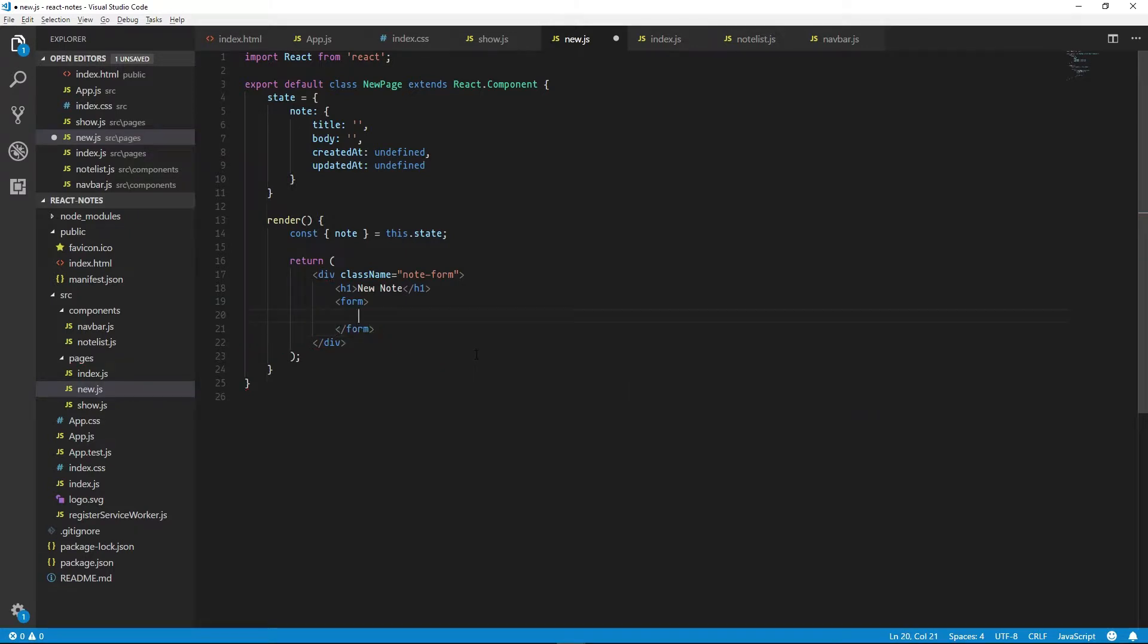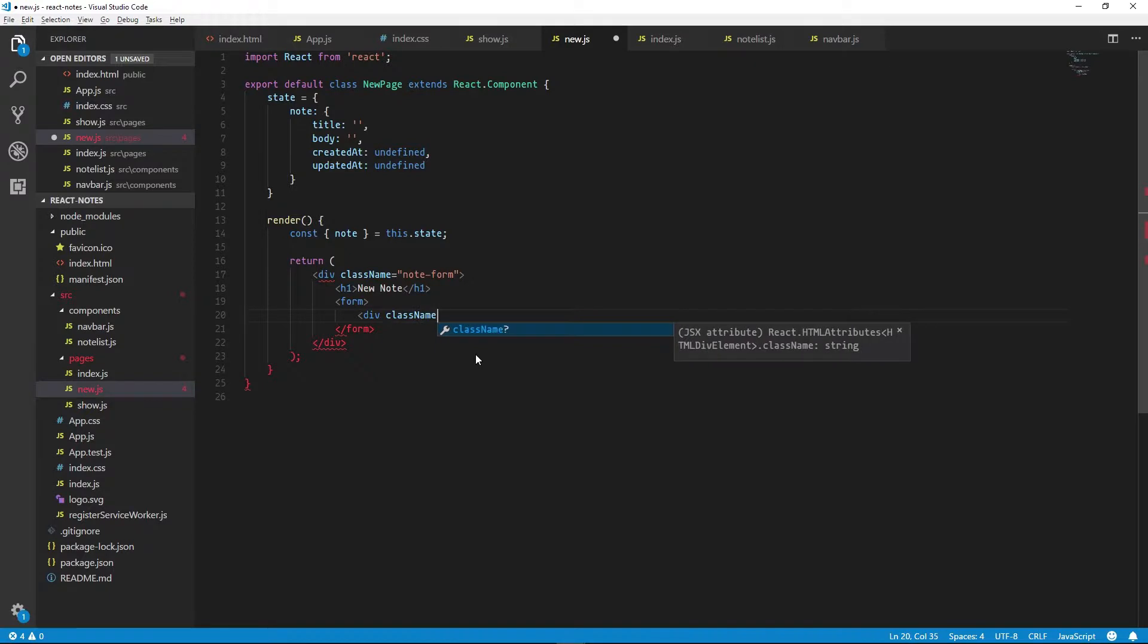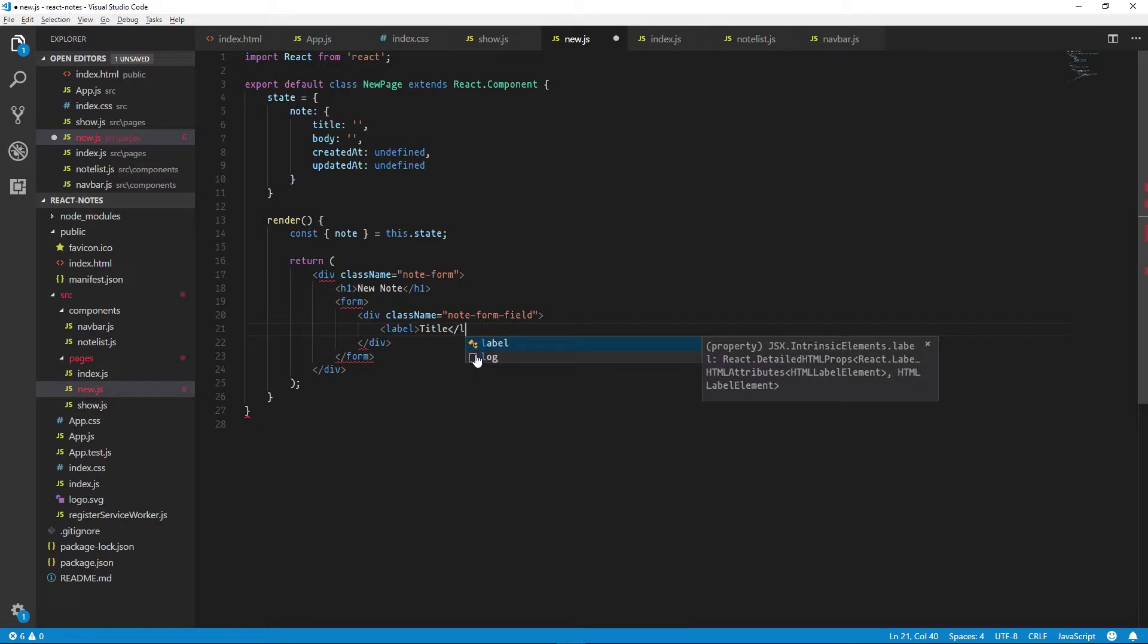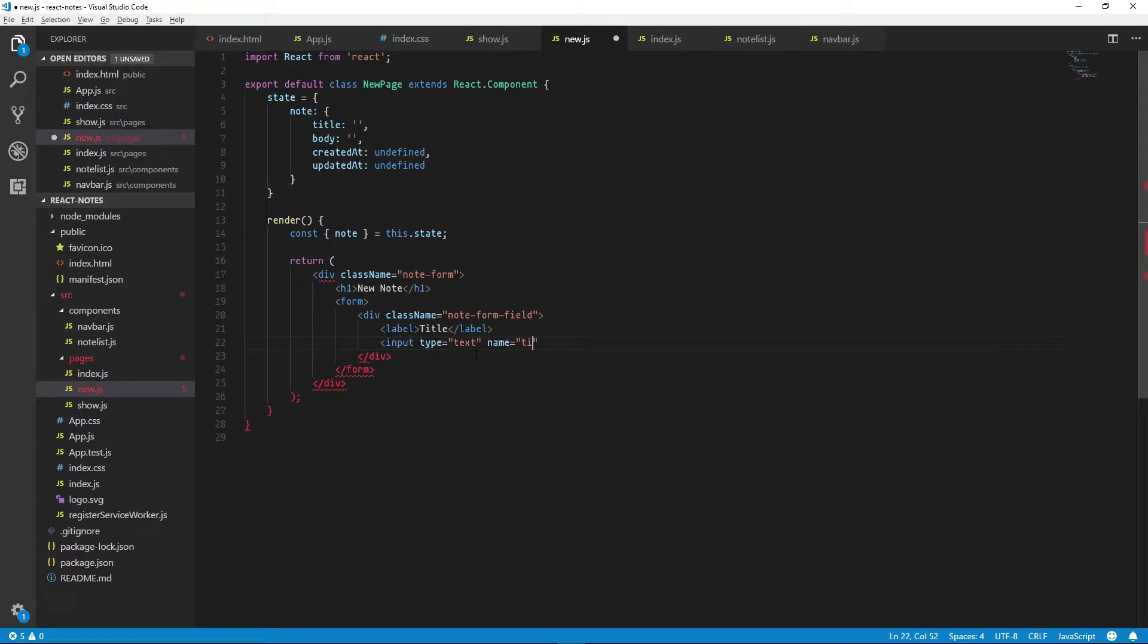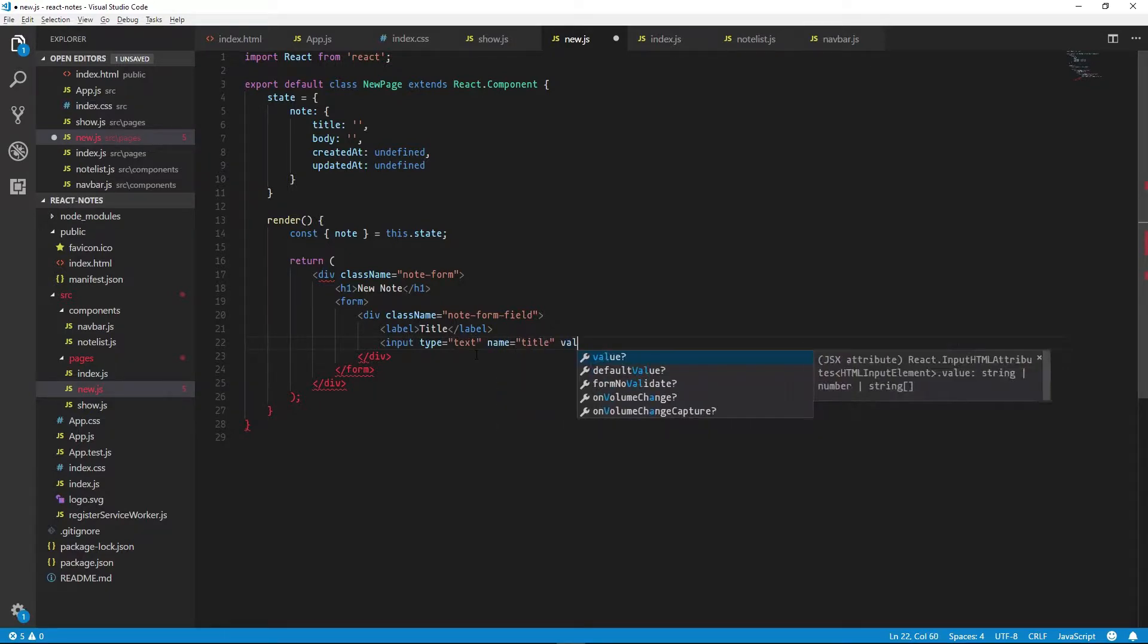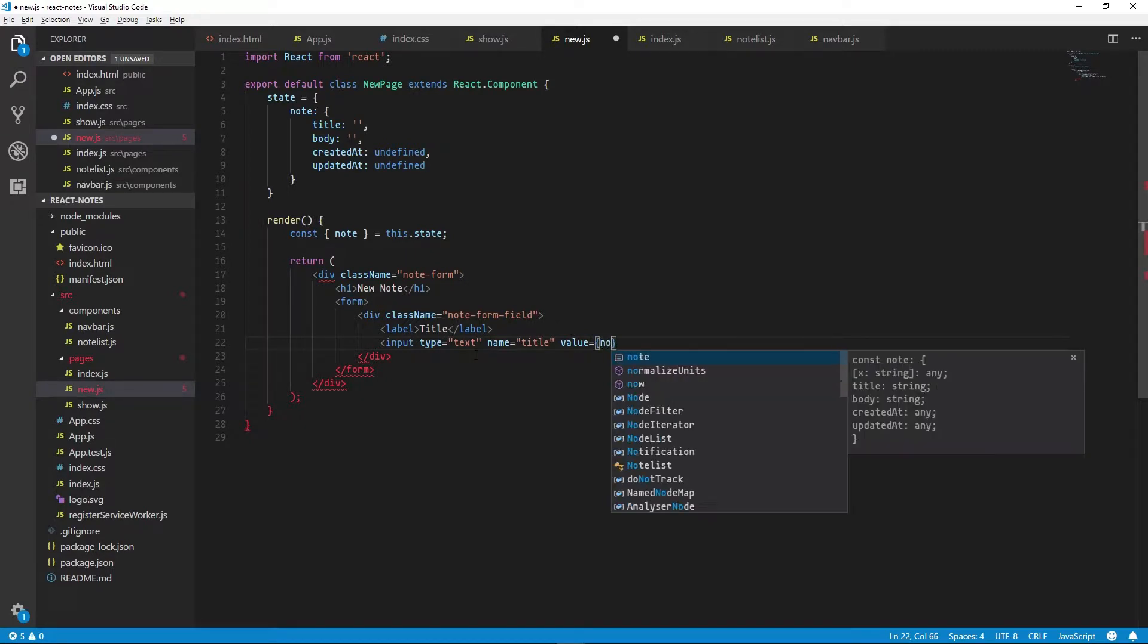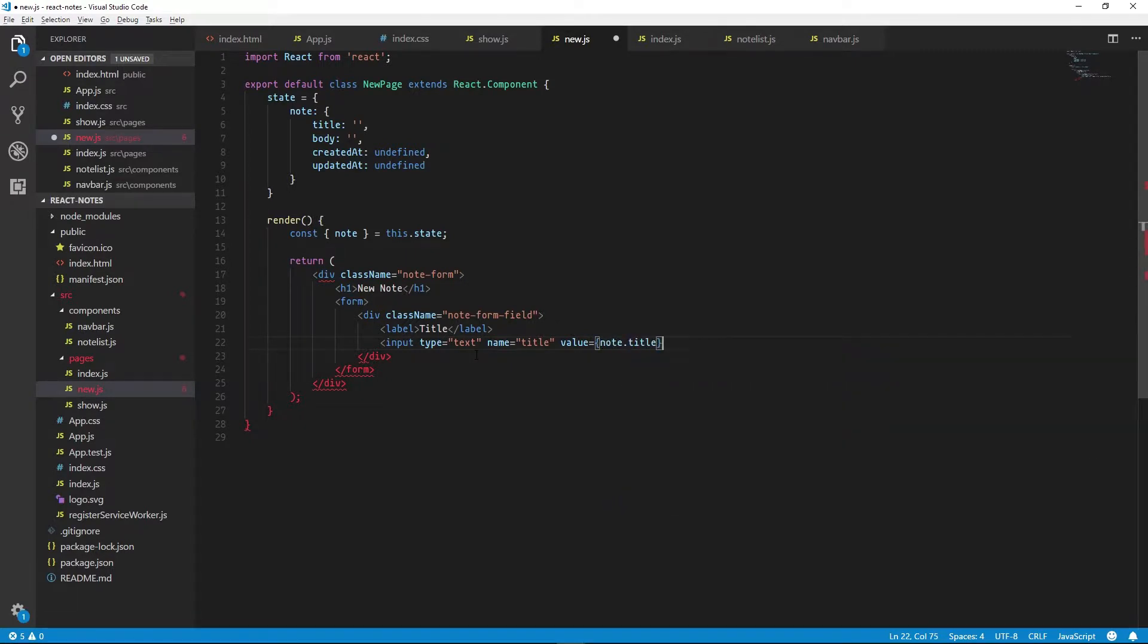We'll need to add two fields to our form, a title and a text area for the body. So I'll add the title first. We'll wrap this in a div, give it a label. And we can add an input type text, name will be title, and its value will extract from the note's title.